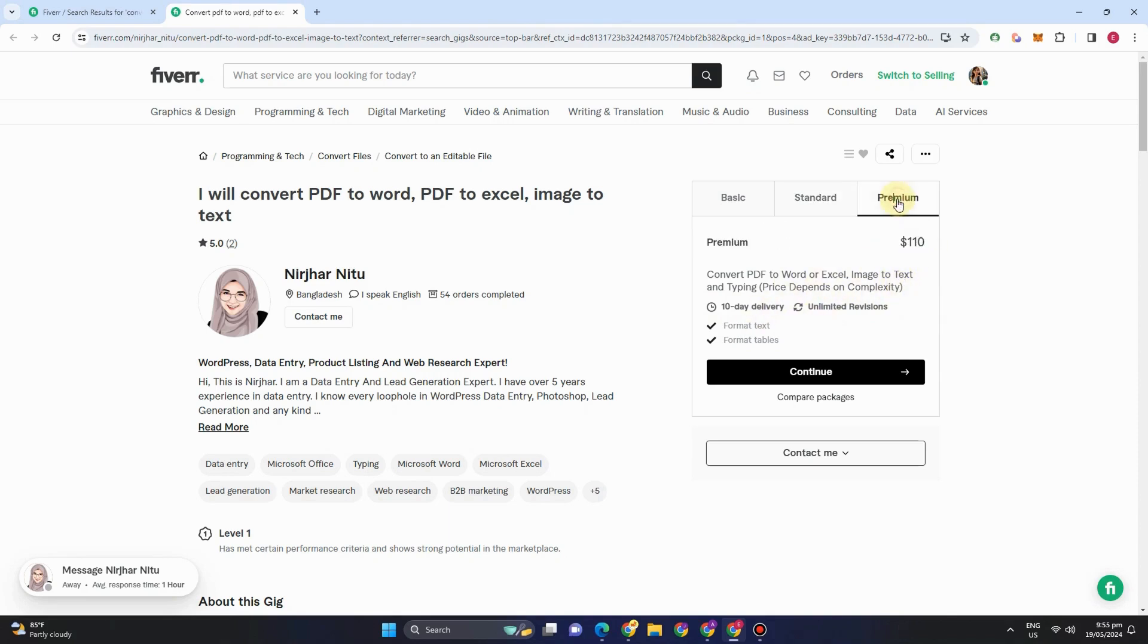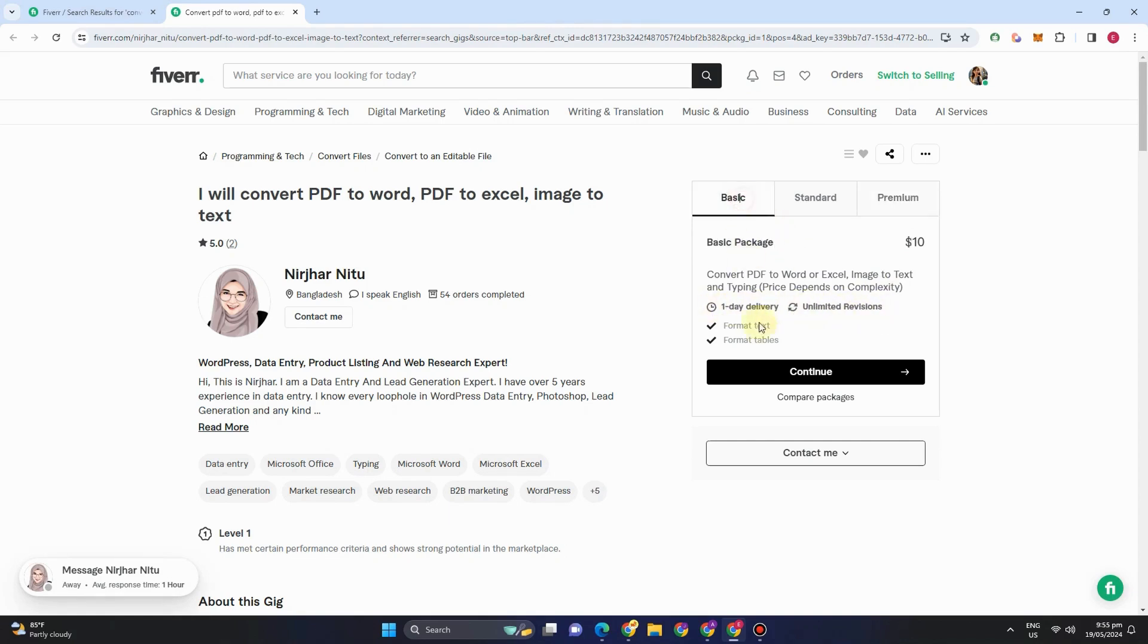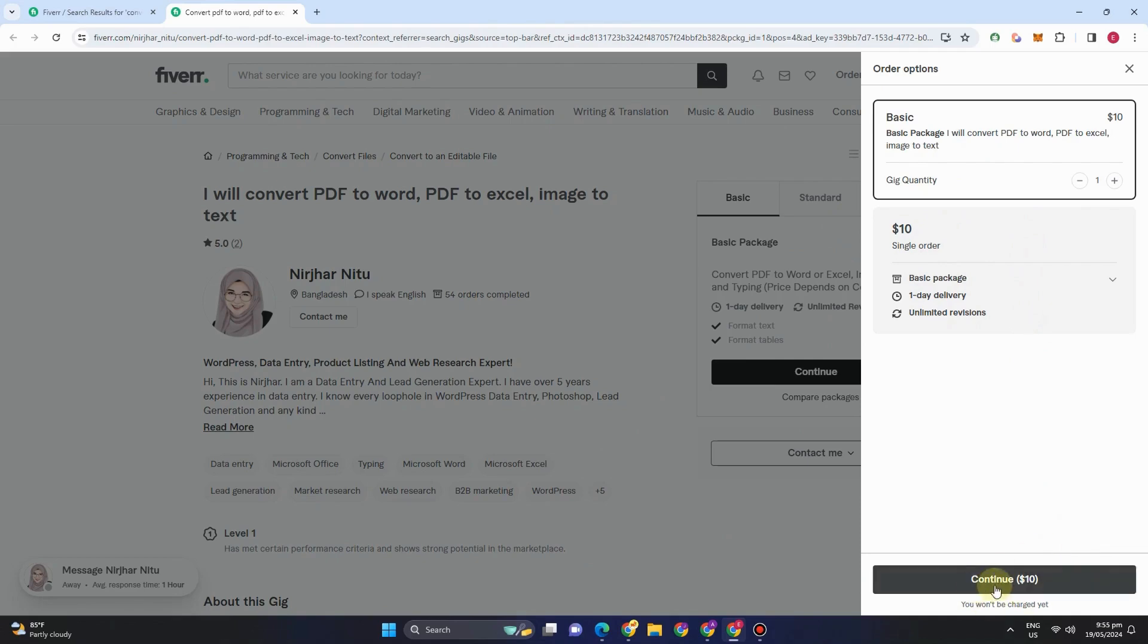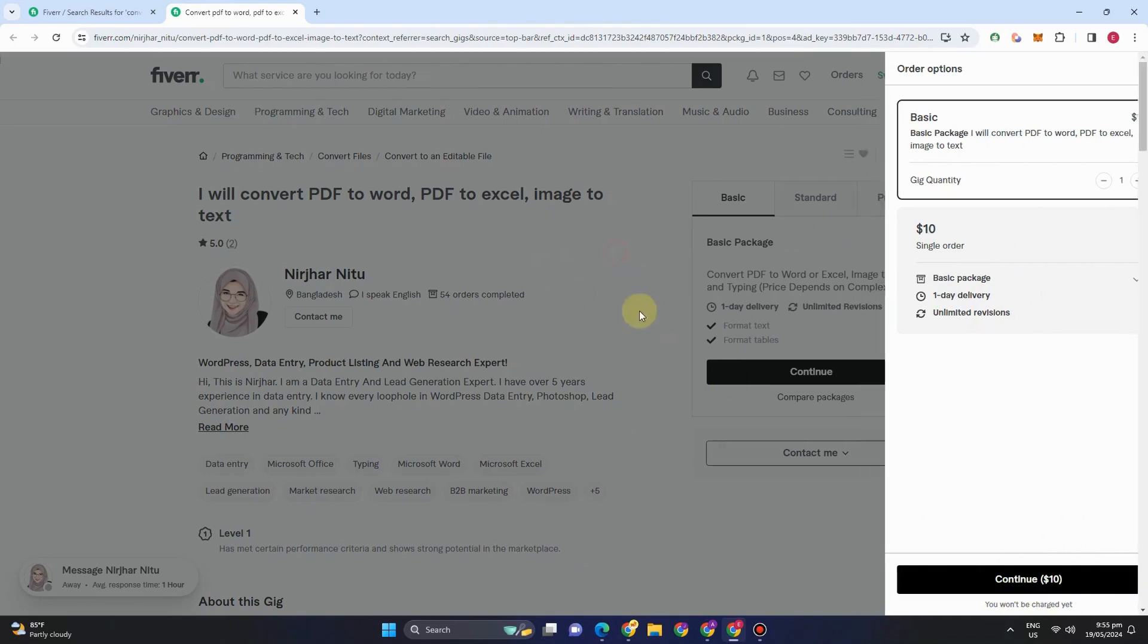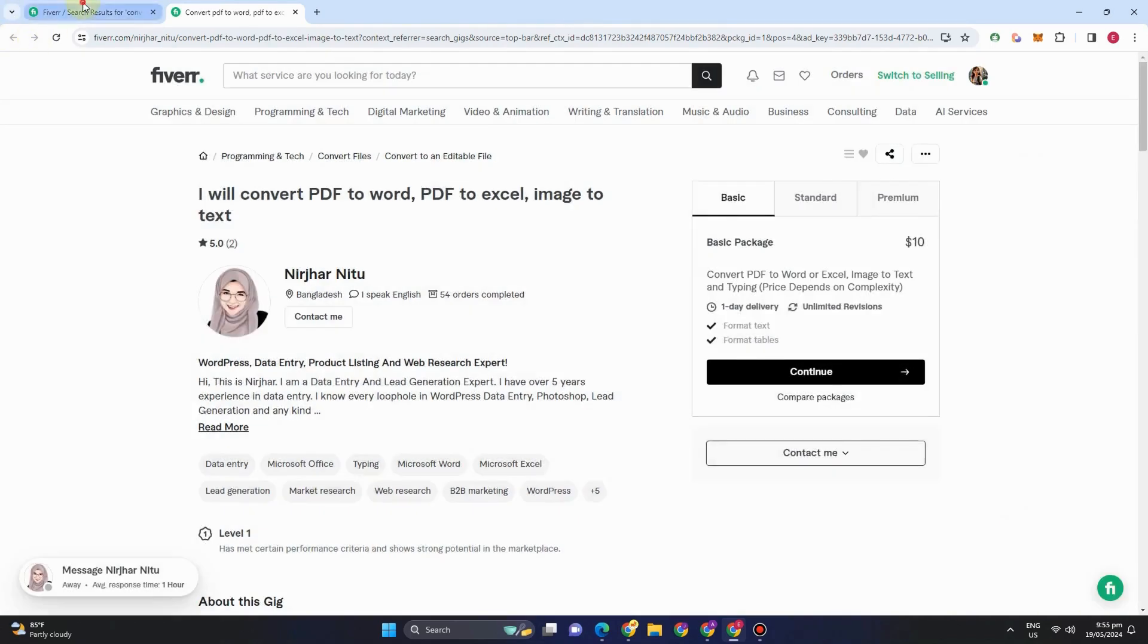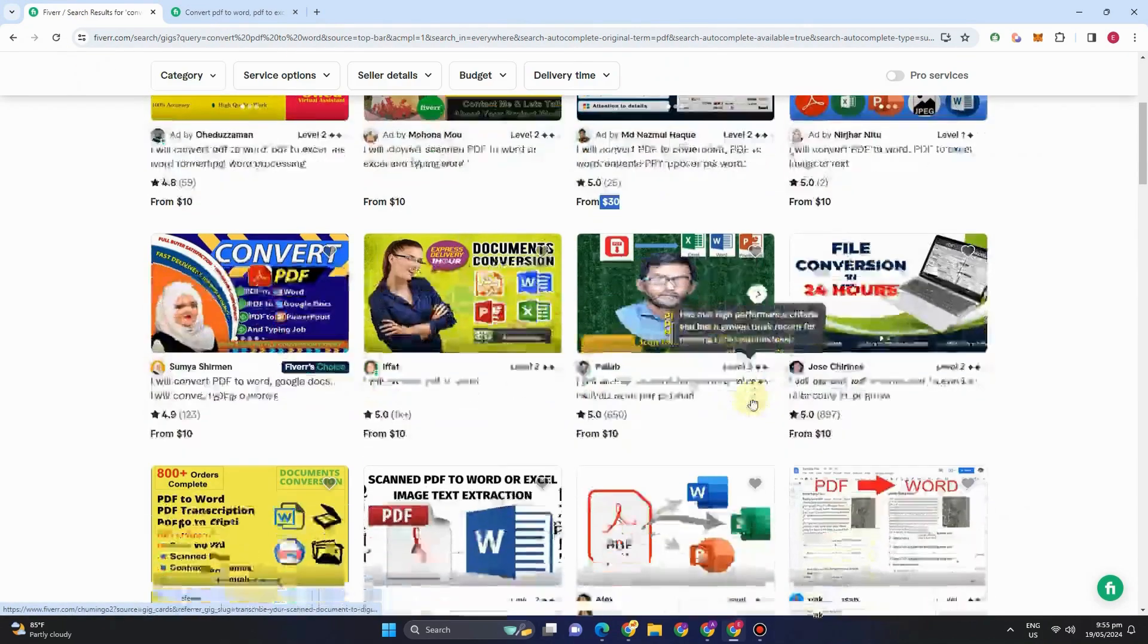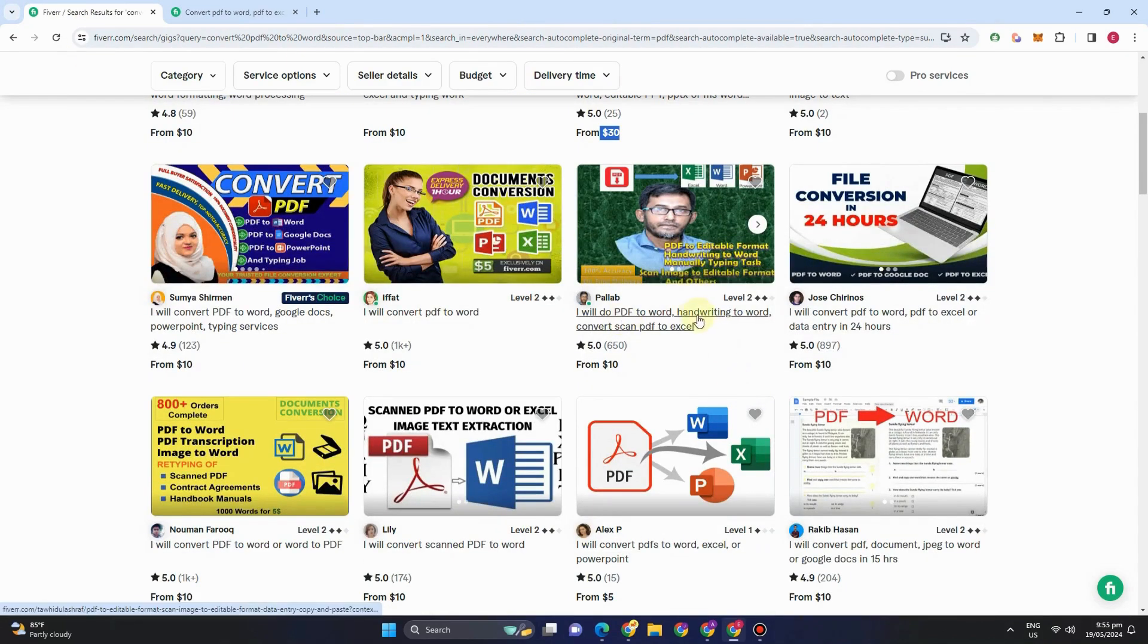She can deliver this task within five days with this amount. For premium, she can convert PDF to Word, Excel, image to text and so on. She can deliver it within 10 days. There are also unlimited revisions for that. If you're the client or customer, you can simply tap continue if you want to purchase whatever package.